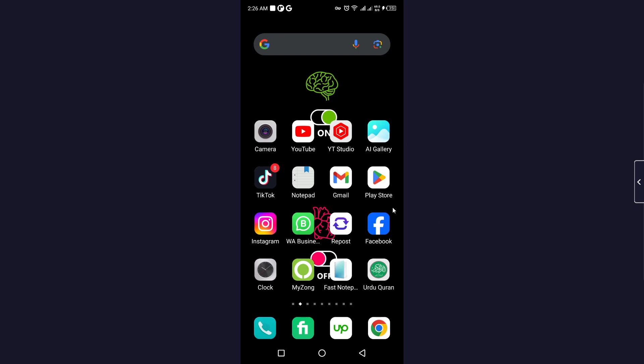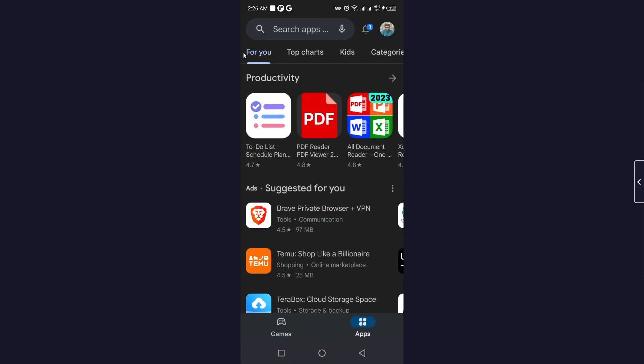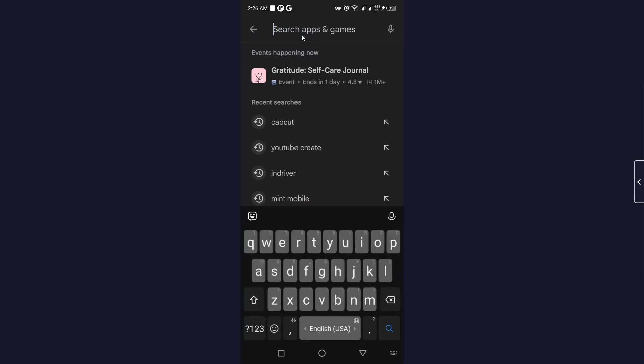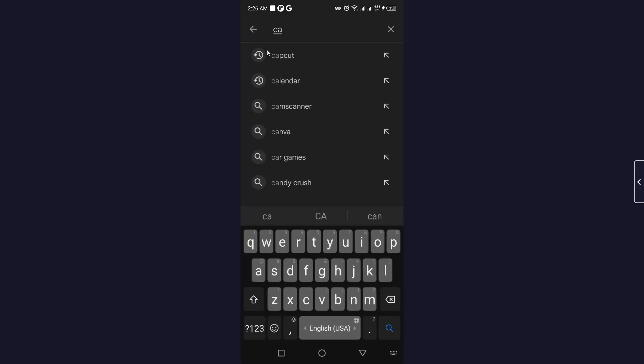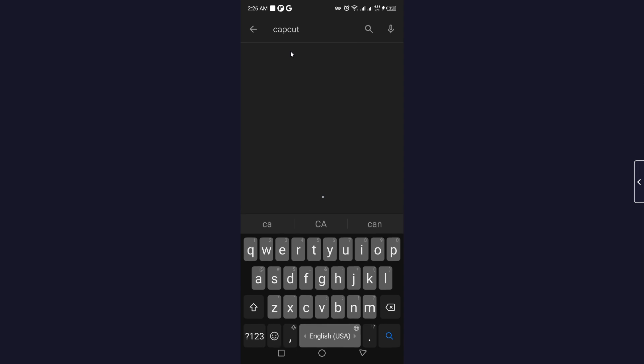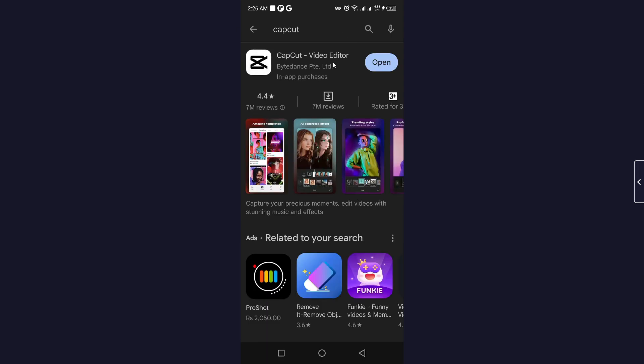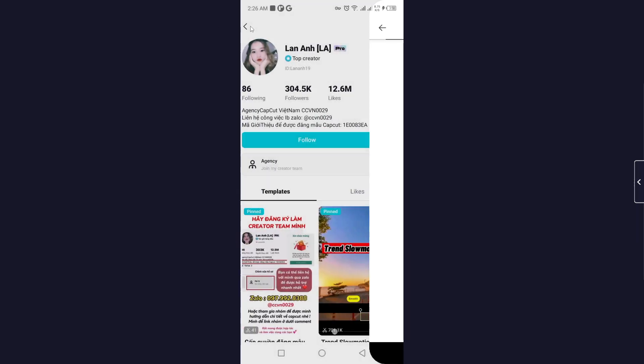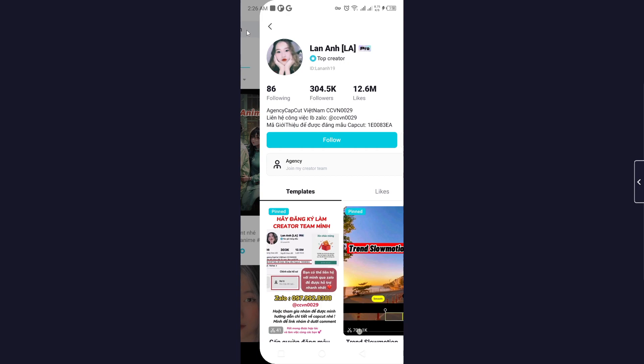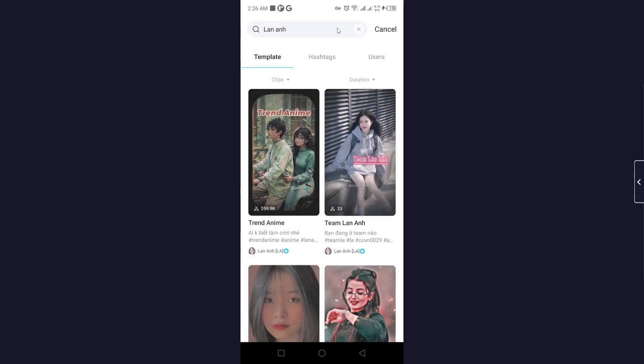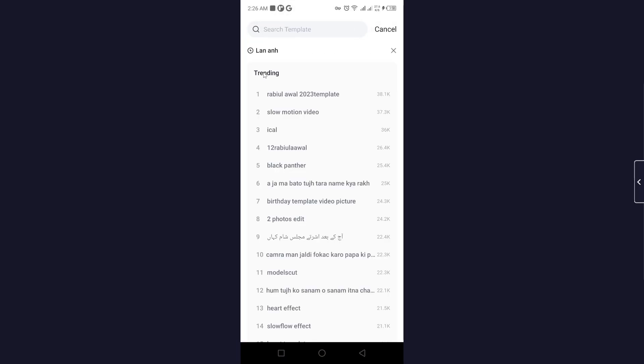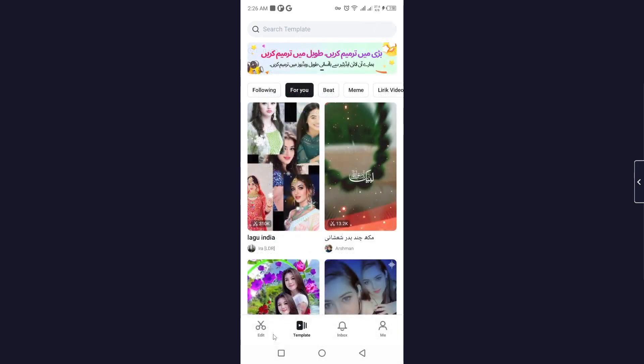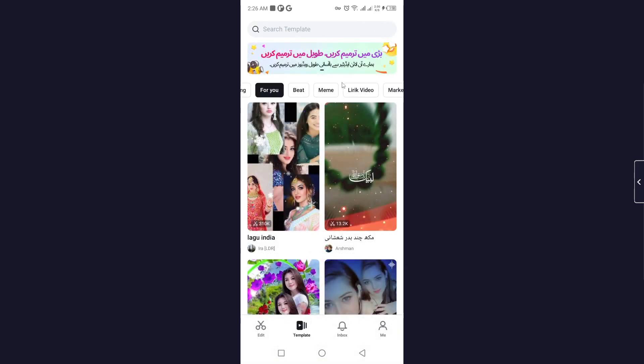So the first step you simply need to do is to open Play Store and search for CapCut. Click on that and click on open. Once you open CapCut, let me show you. Here you can see templates but there is no option to post your template.